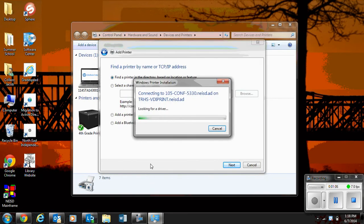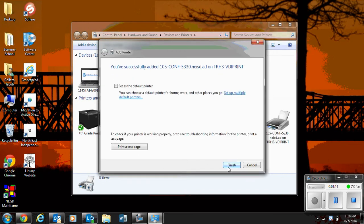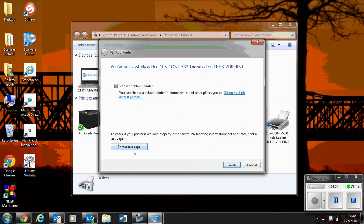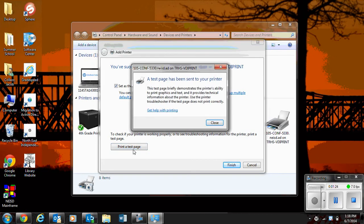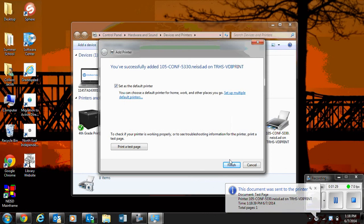Double click that. We're going to click next and then print. Oh, I can set this as the default printer so that I'm not printing things to my home campus all summer. Print a test page. There it goes. There it goes. And close that and finish.